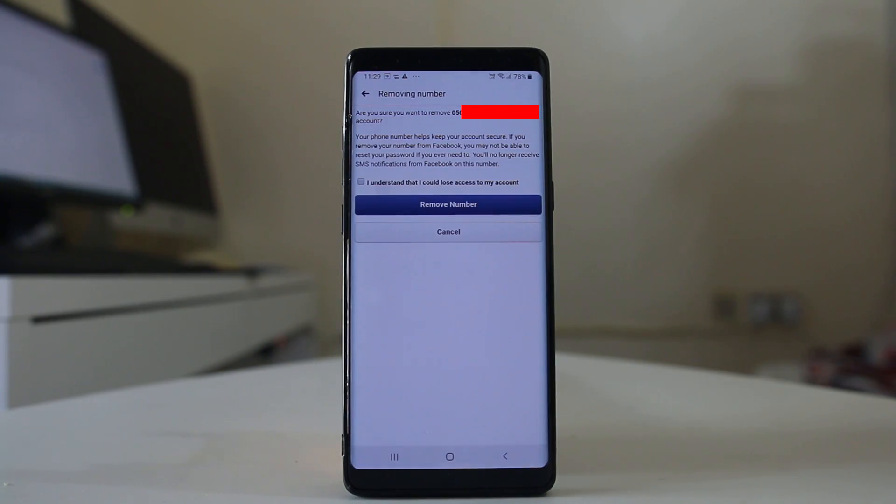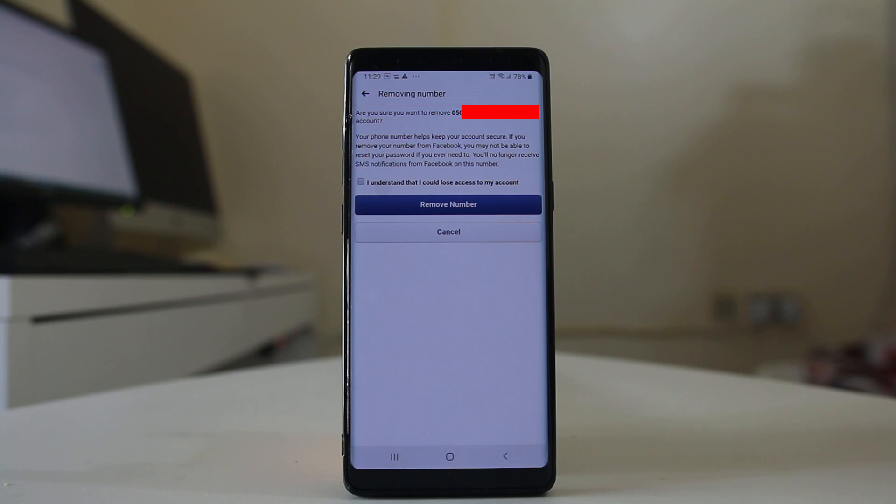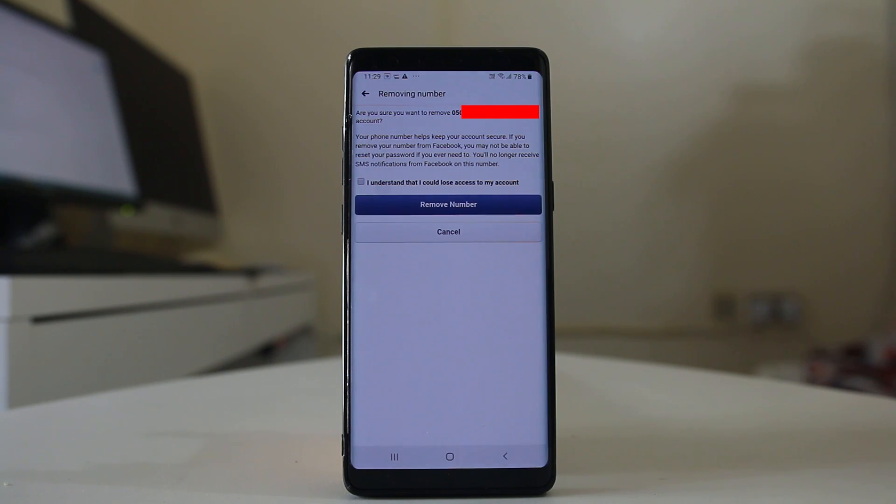Now you will be asked are you sure you want to remove a phone number from your account. You will need the phone number if you want to reset your Facebook password or if you want to activate two-factor authentication.